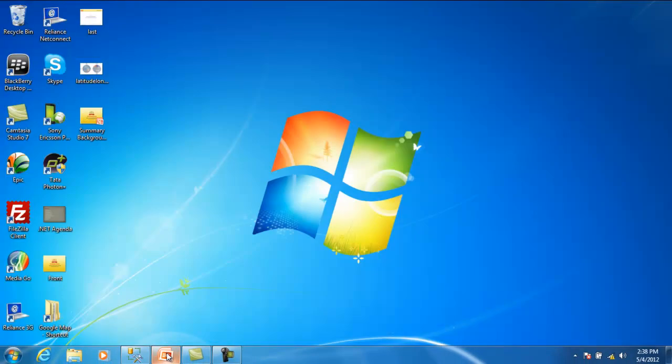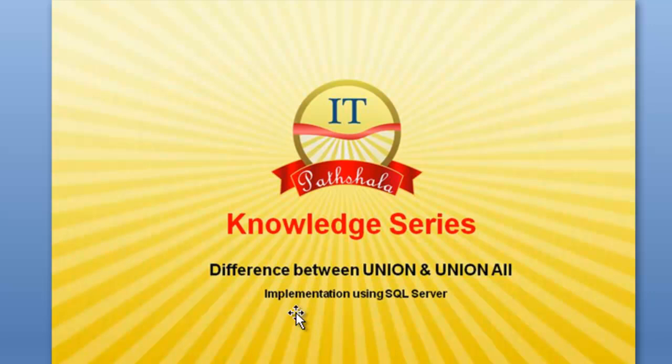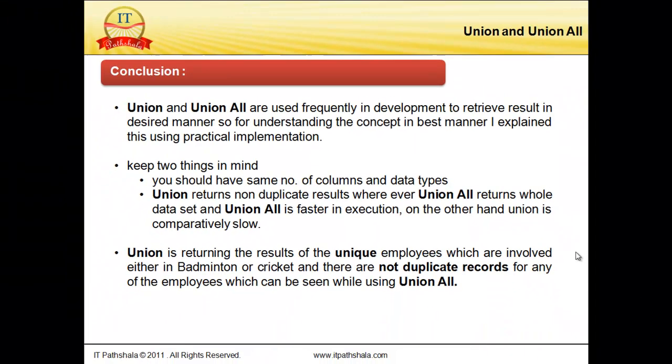So, I am going to explain the things again one more time. Look over the concept: you should have same number of columns and data types if you are going to use union and union all. Union returns non-duplicate results, whereas union all returns the whole data set. It doesn't matter if you are having duplicate data or not. Union all is faster in execution compared to union.